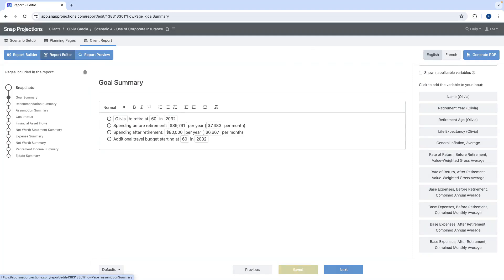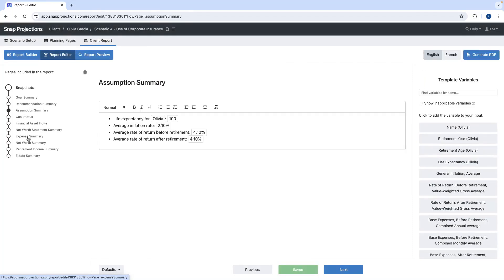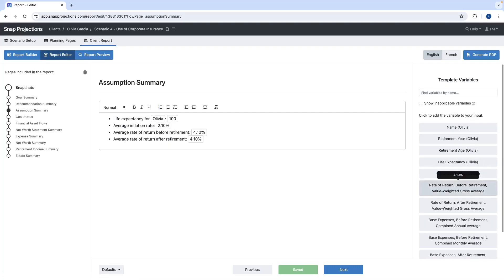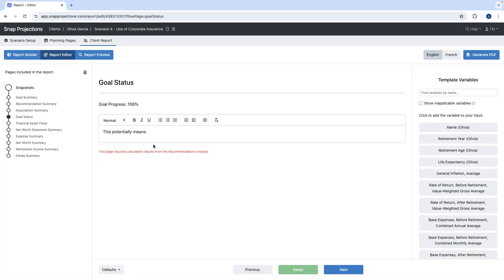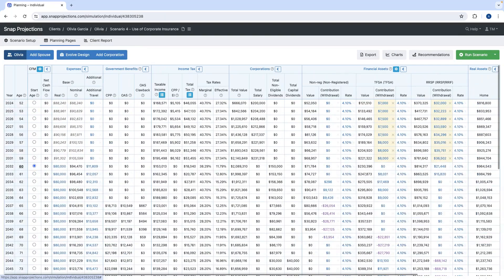The next section is assumption summary, which includes information like the client's name, life expectancy, inflation rates, and rates of return. Template variables can be used here as well to add additional information. Then we look at goal status, where we see goal progress at the top — currently blank, but we can go back to the planning pages and add potential options for our client Olivia.